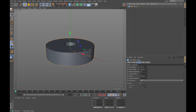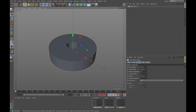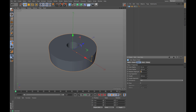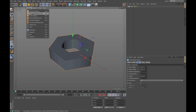The first thing I want to adjust on the parametric object is the number of segments. We have 36 segments now and we want to decrease them down to six so that we get a six-sided nut. The inner part is a little bit small for our nut, so I increase that to 100 centimeters.